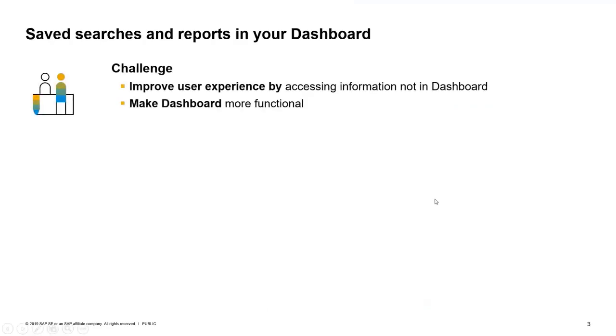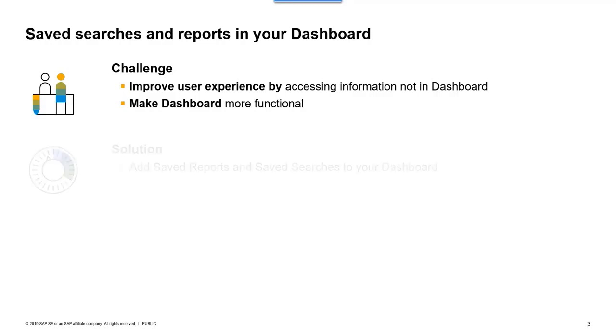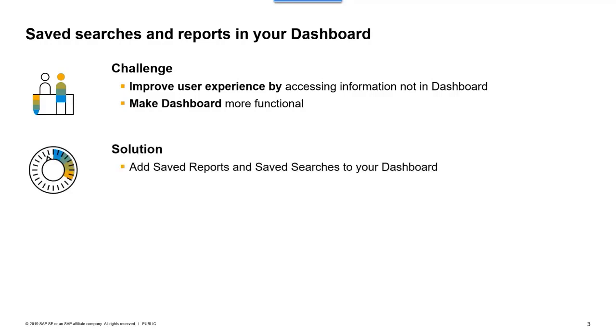So, how can we improve the user experience by accessing projects or reports in SAP Ariba directly from the dashboard and making the dashboard more functional? One option is to add our Saved Searches and reports by adding a folder created within your personal workspace. Let's see it in Ariba.